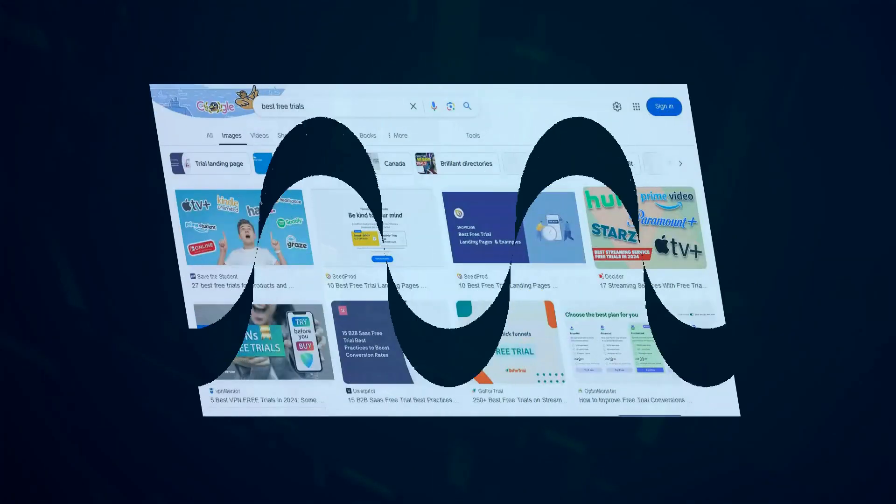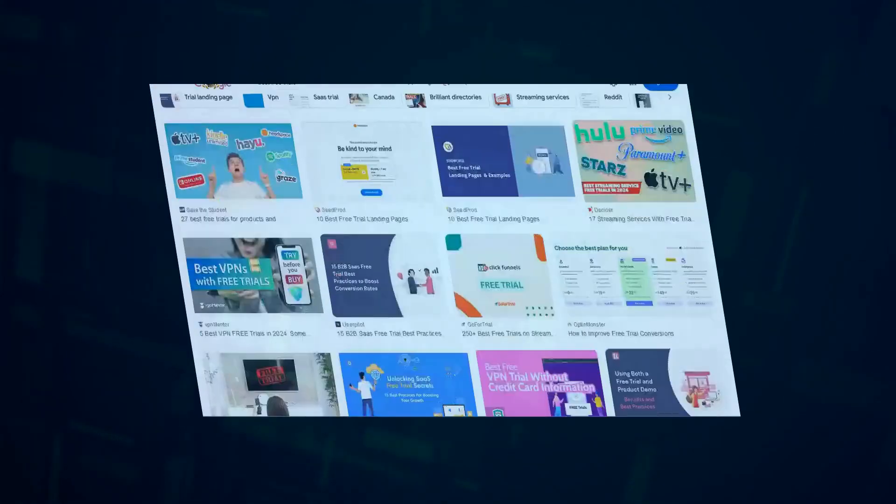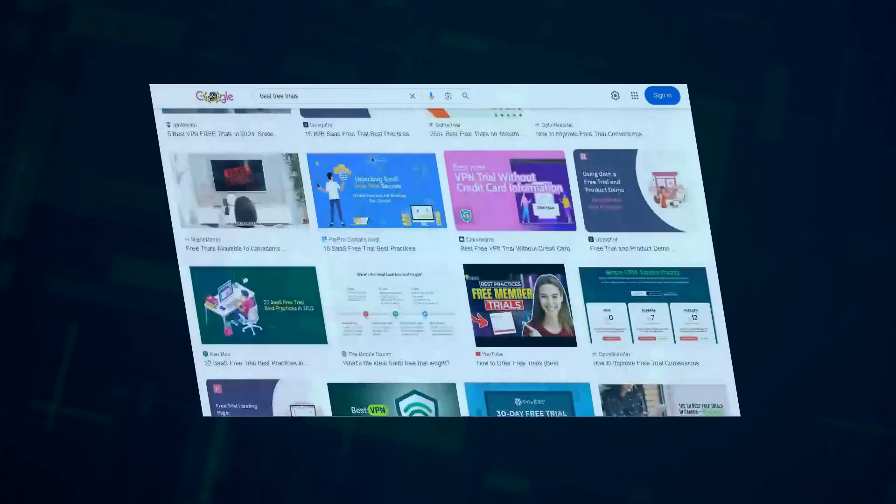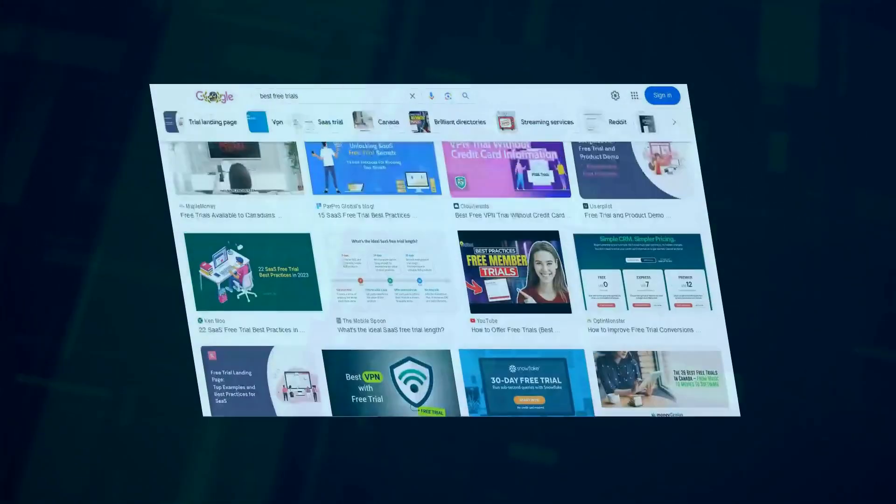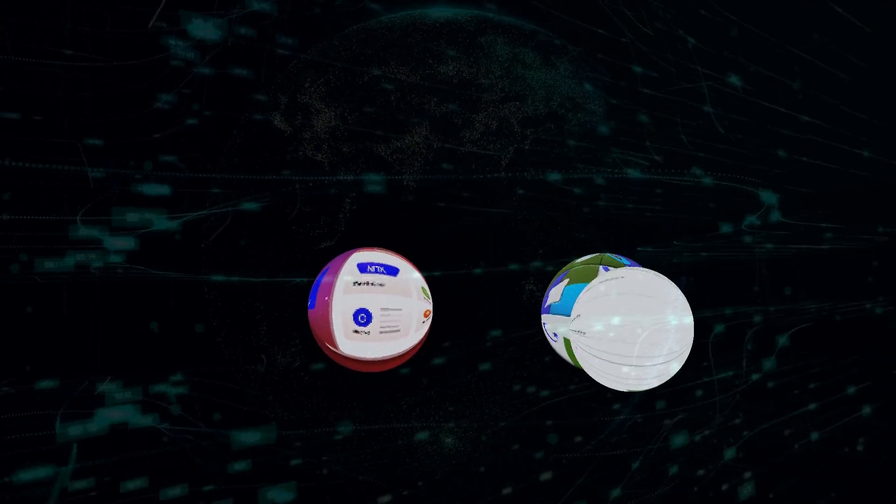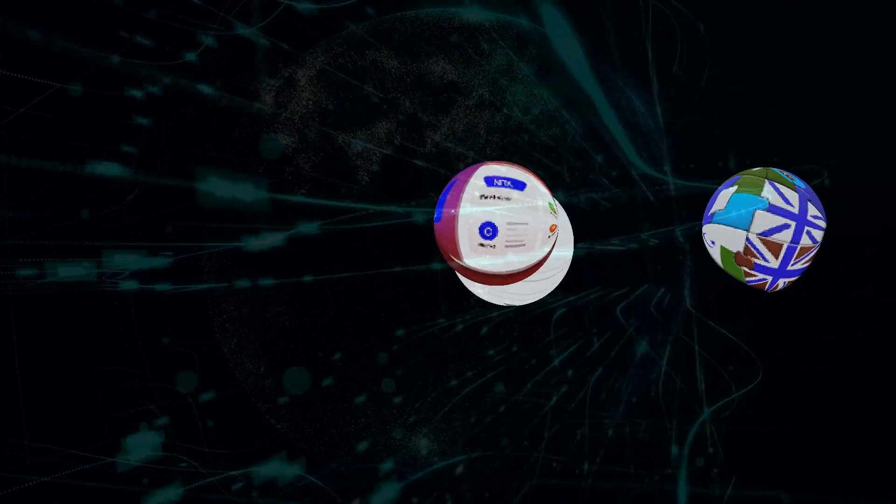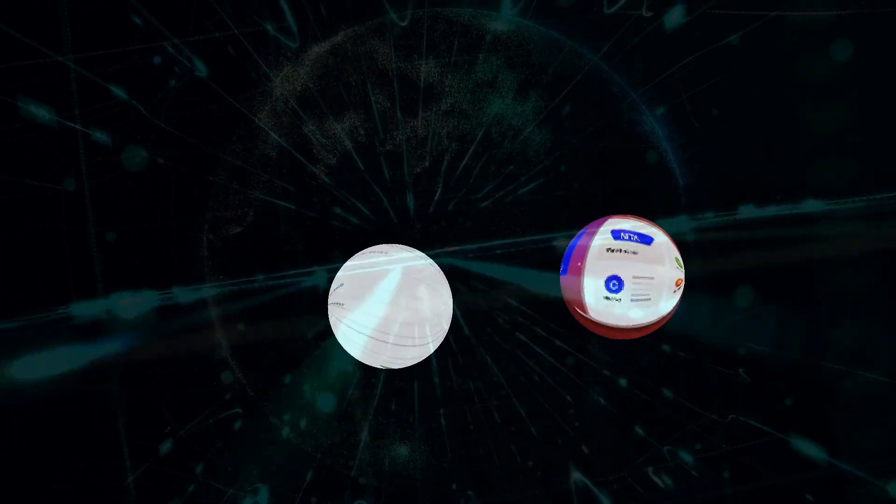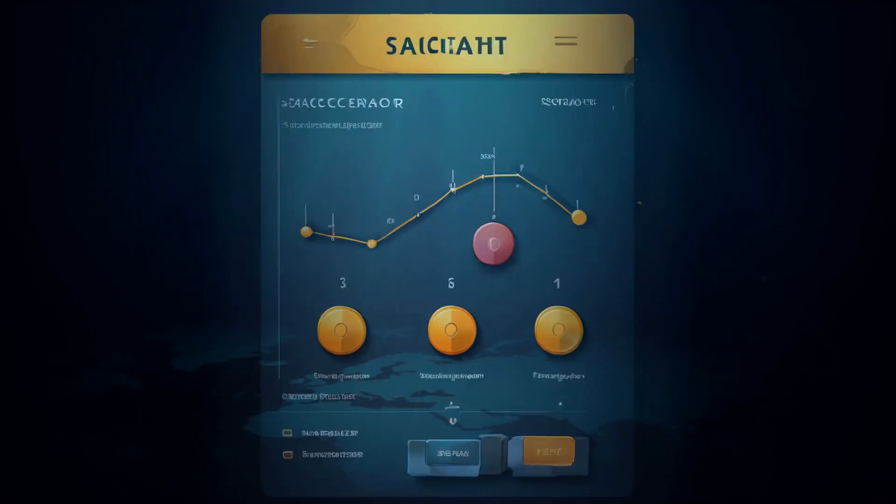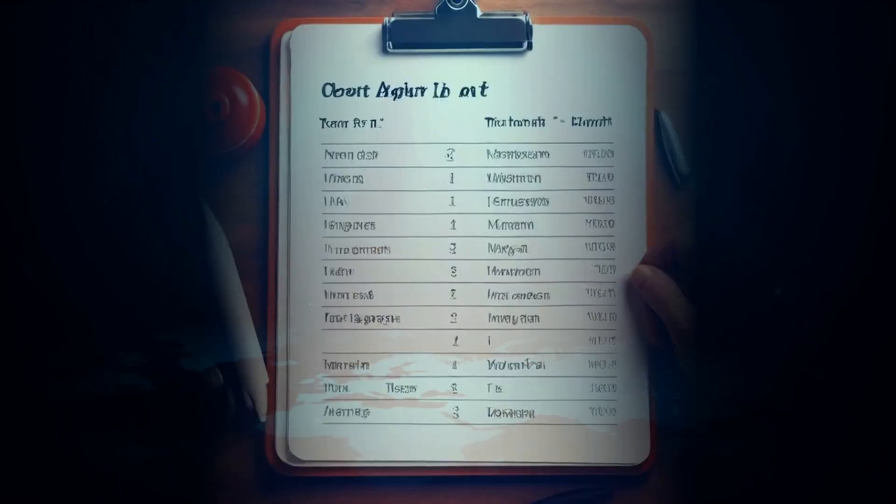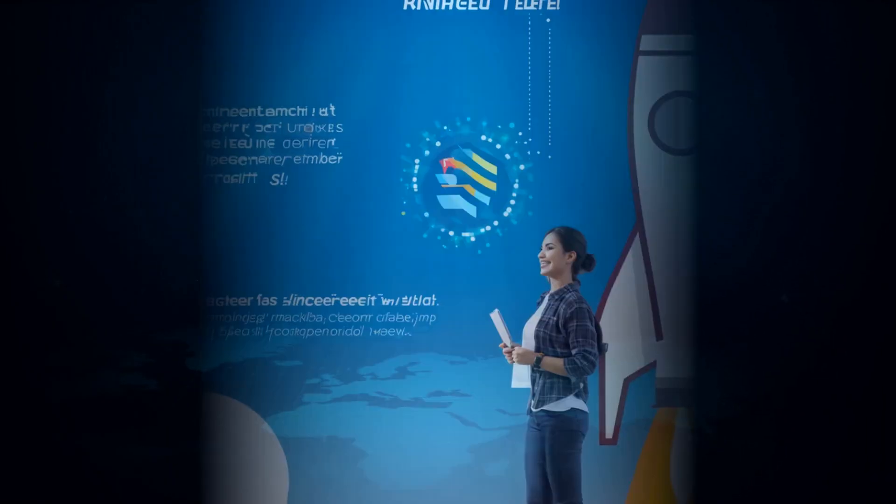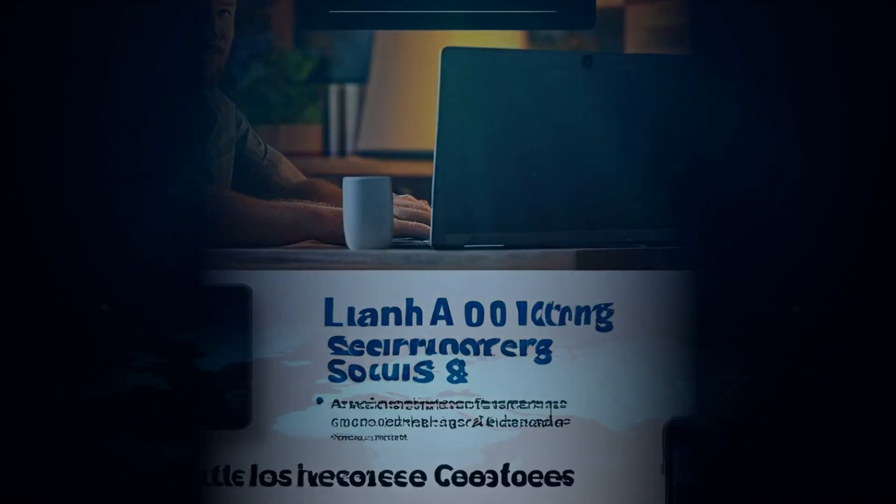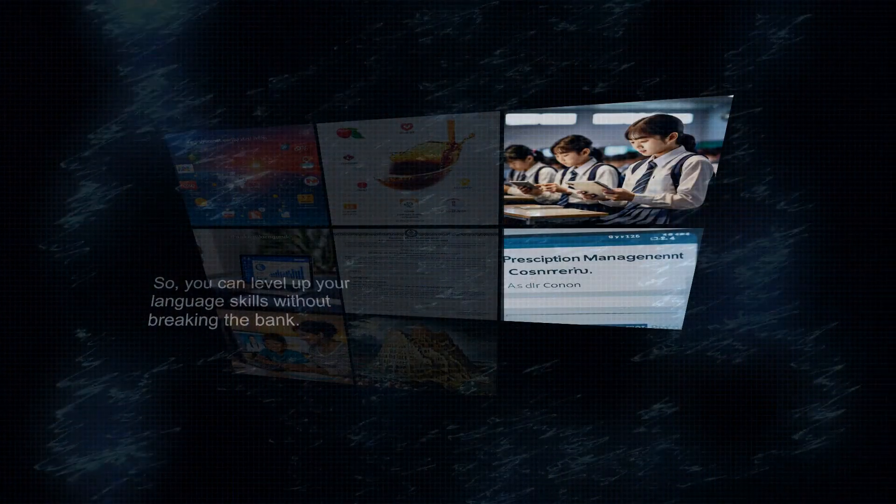Another great thing about many of these AI language learning apps is that they offer free trials or even completely free versions. This gives you a chance to test them out, see if you like the teaching style, and make sure the app's a good fit before committing to a paid subscription. It's also worth noting that most language learning apps are surprisingly affordable, especially compared to the cost of traditional language classes. So you can level up your language skills without breaking the bank.